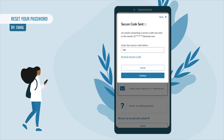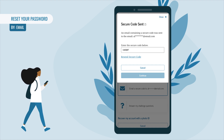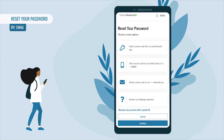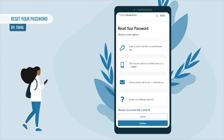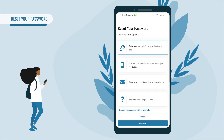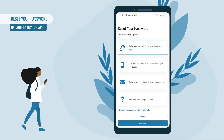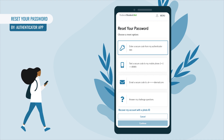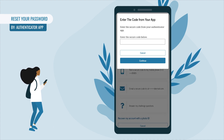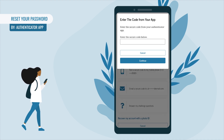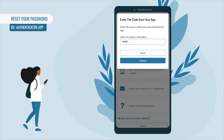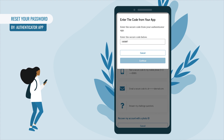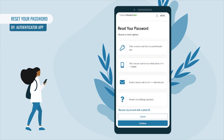If you prefer to use your authenticator app to reset your password, select 'Enter a Secure Code From My Authenticator App' and then select Continue. Open your authenticator app on your mobile device and enter the secure code displayed in the text box, then select Continue.